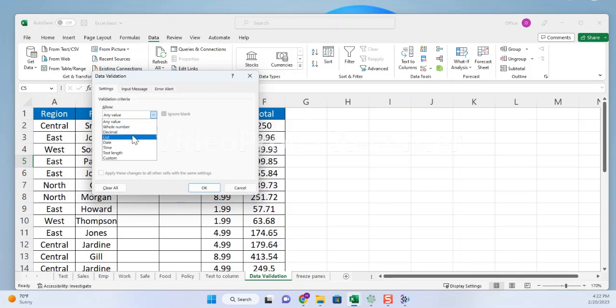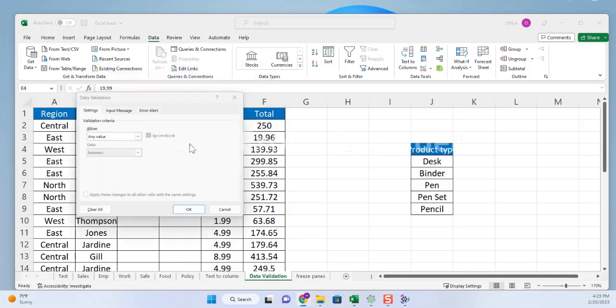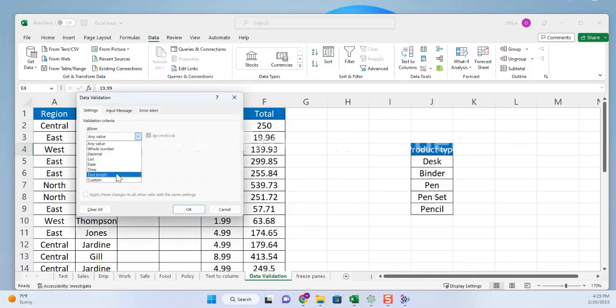List allows a predefined list of values to be selected from a drop-down list. Date only allows date values to be entered in the cell or range of cells. Time only allows time values to be entered in the cell or range of cells. Text length limits the length of text that can be entered in the cell or range of cells. Custom allows you to create your own validation criteria.